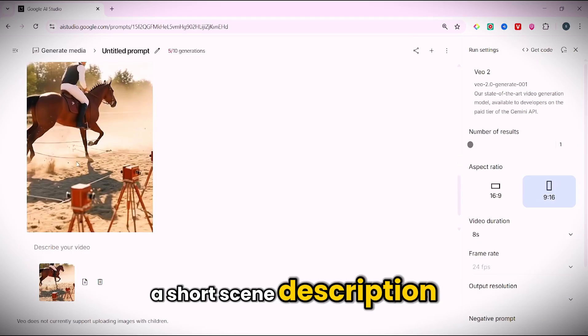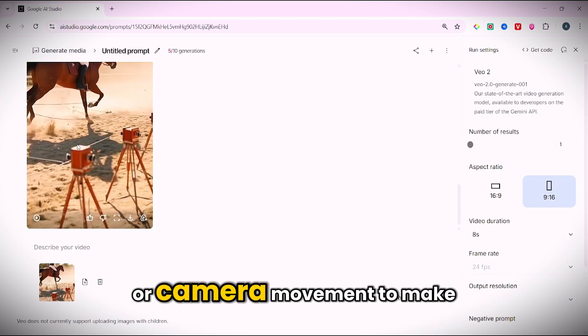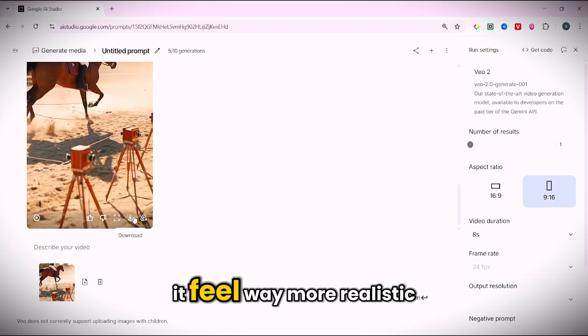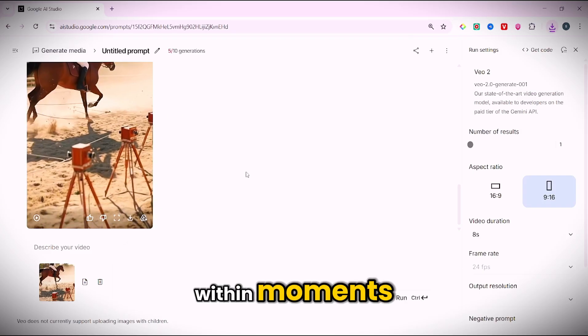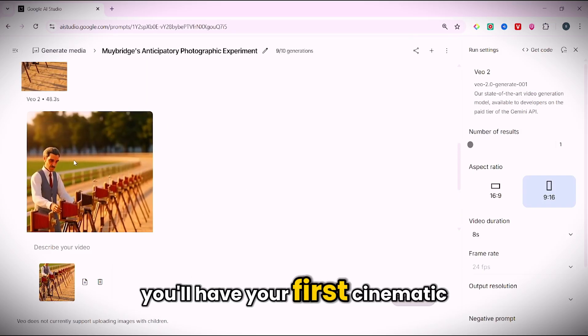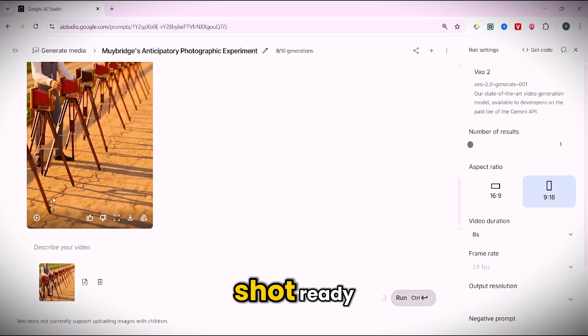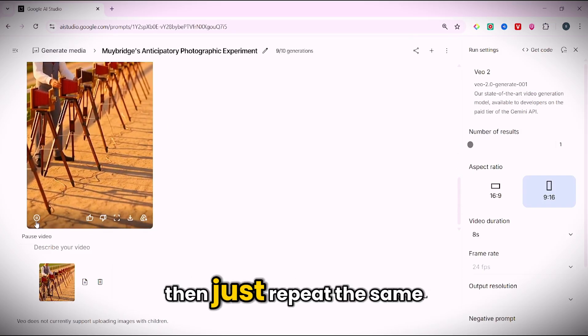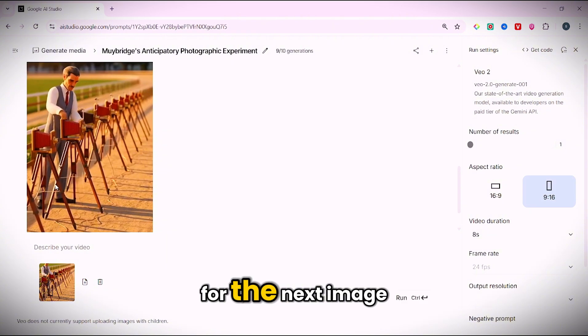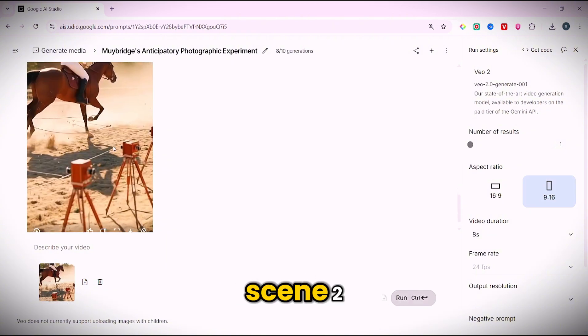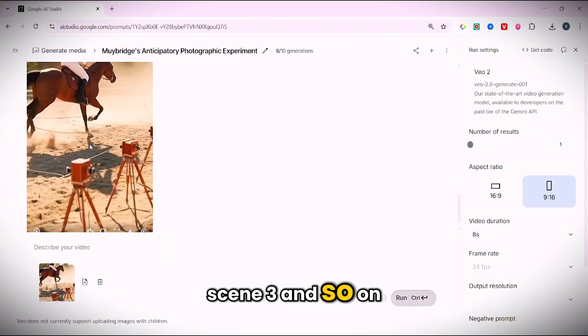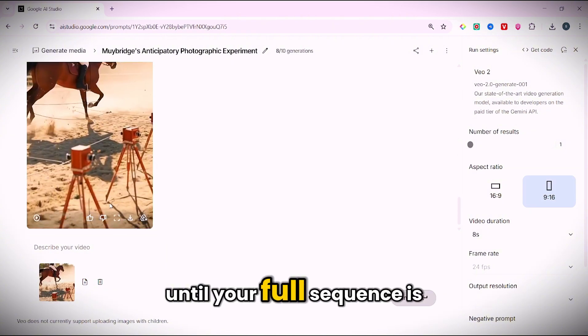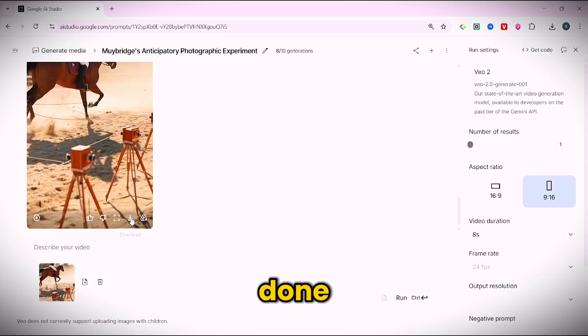Add a short scene description or camera movement to make it feel way more realistic. Within moments you'll have your first cinematic shot ready. Then just repeat the same for the next image. Scene 2, scene 3, and so on, until your full sequence is done.